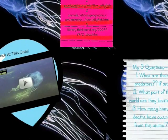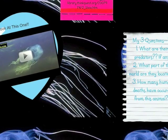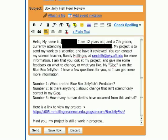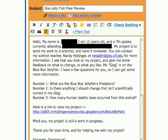My teacher says it's important for scientific work to be peer-reviewed. So, I emailed a scientist in Australia and asked her to look at my Glogster and let me know if the information is correct. I haven't heard back from her, so I emailed another scientist in the United States. Some of my classmates have already heard back from their experts. Sometimes, we use Skype to video conference and ask the scientist questions.